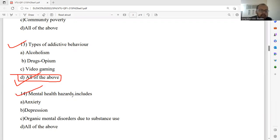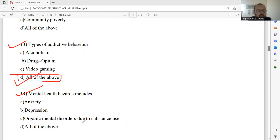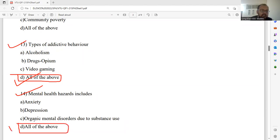Question number fourteen: Mental health hazards include — anxiety, depression, organic mental disorders due to substance use, and all of the above. Anxiety is correct. Depression is also absolutely acceptable. Organic mental disorders due to substance use — all three options are correct. I would like to go ahead with 14D. Option D is the correct answer. Kindly note these points in your diary.